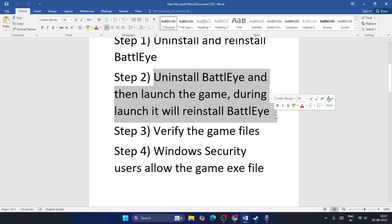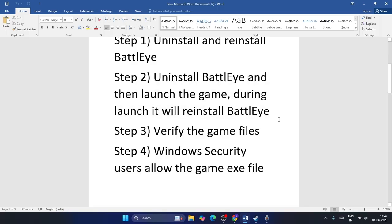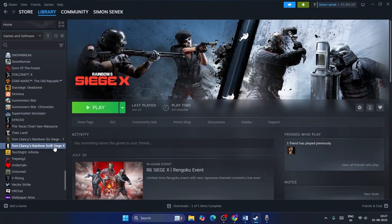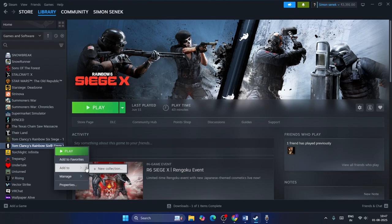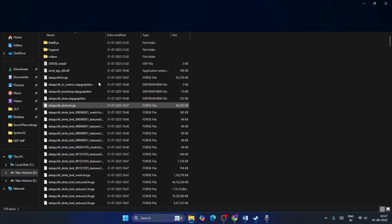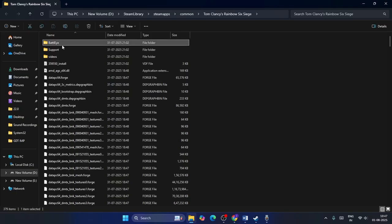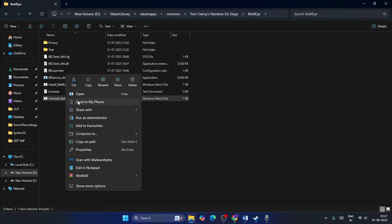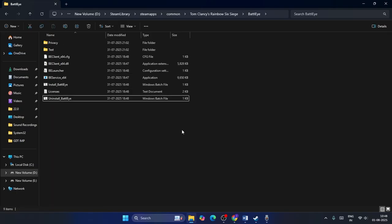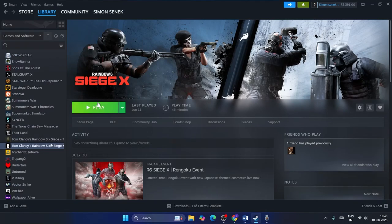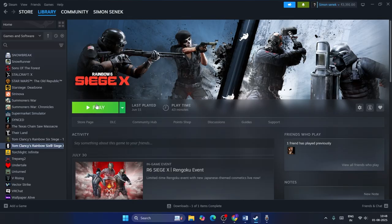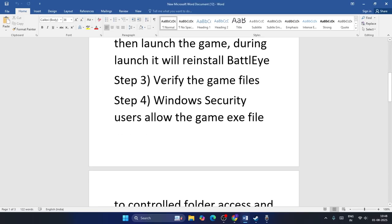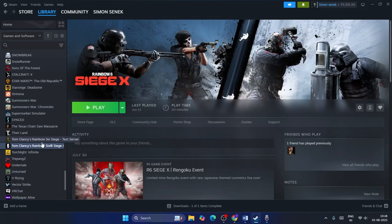Step two: uninstall BattlEye and launch the game. During launch, BattlEye will be reinstalled back. To do so, right click on the game, go to Manage, Browse Local Files. Go to BattlEye folder, right click on uninstall and run it as administrator. After uninstalling BattlEye, launch the game. While the game is launching it will be installed back and you have to check.